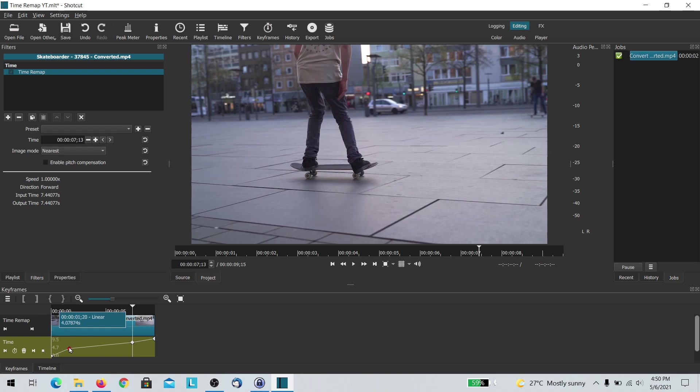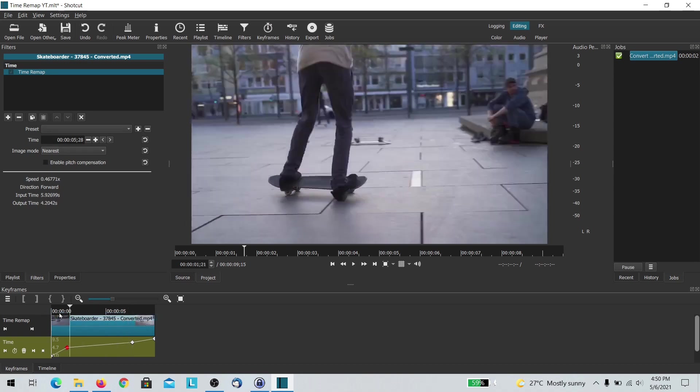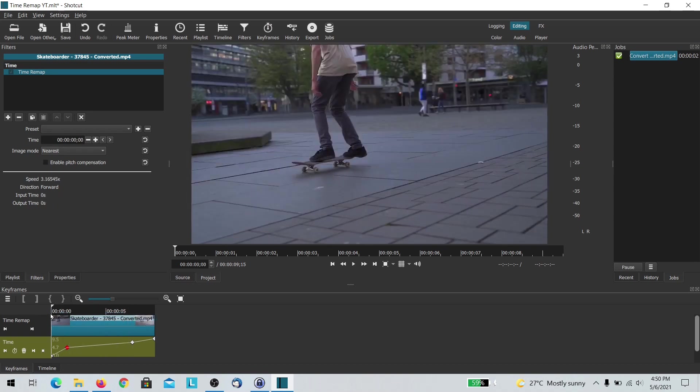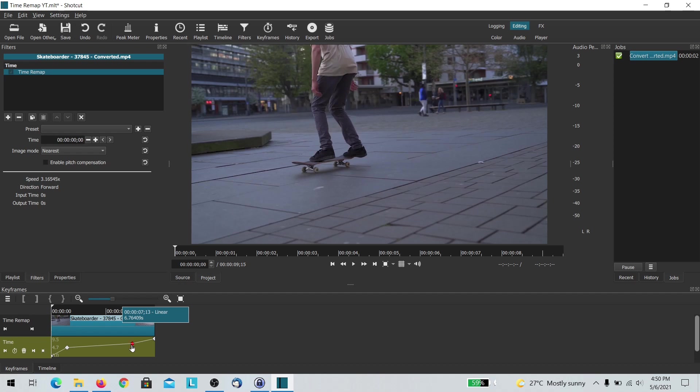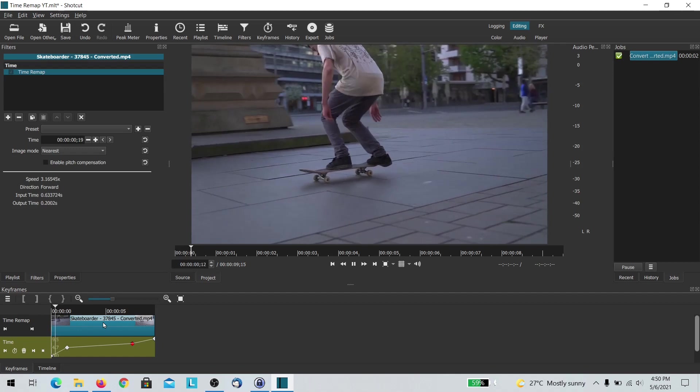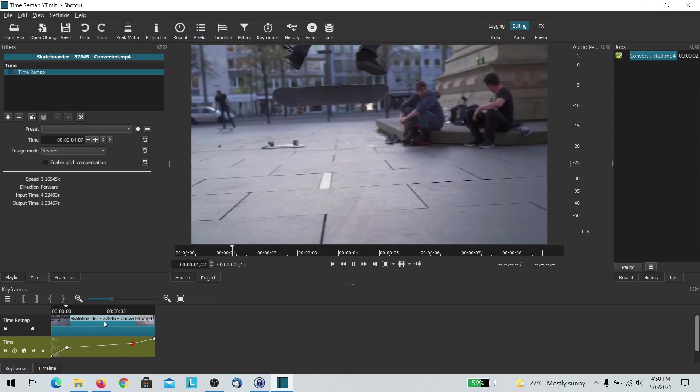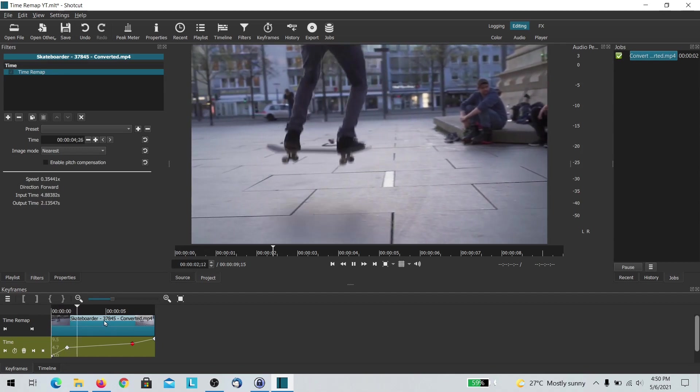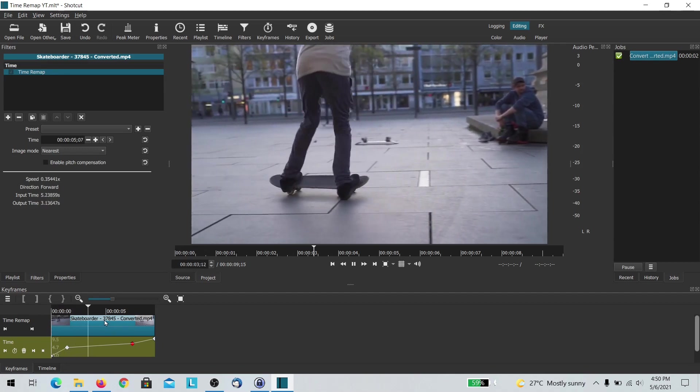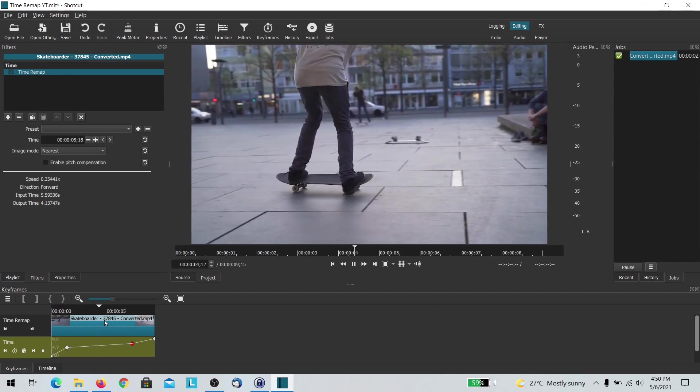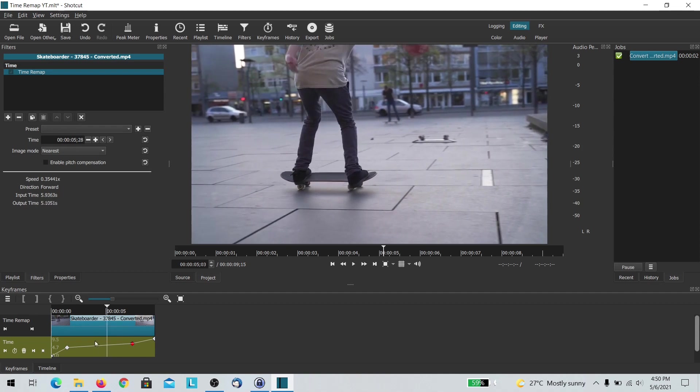The next thing that I'm going to do is I am going to move things around. What I want is that for the beginning section of this where the skateboarder is skateboarding, I want him to go at normal speed and then somewhere around this section in the middle I want him to be slow motion.